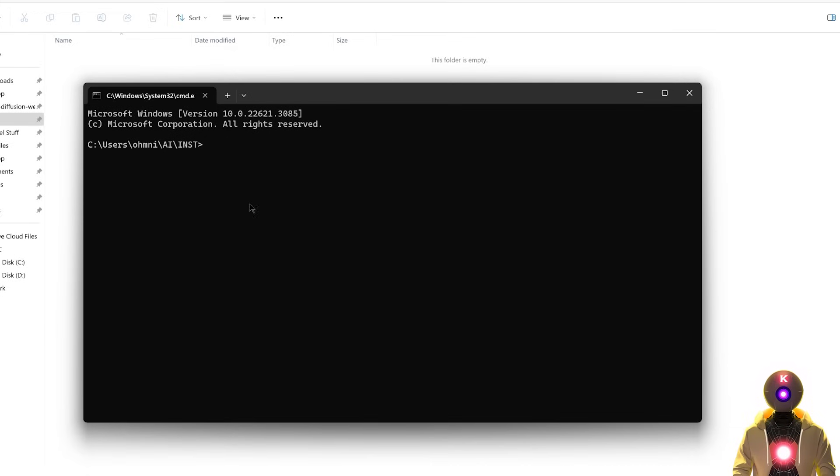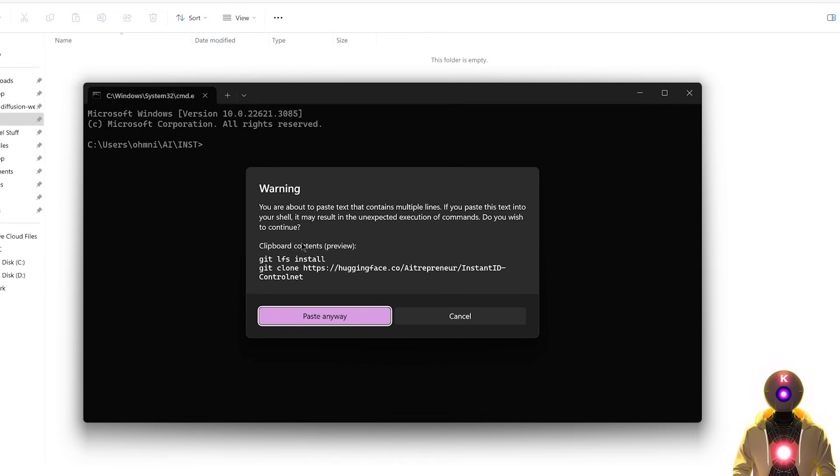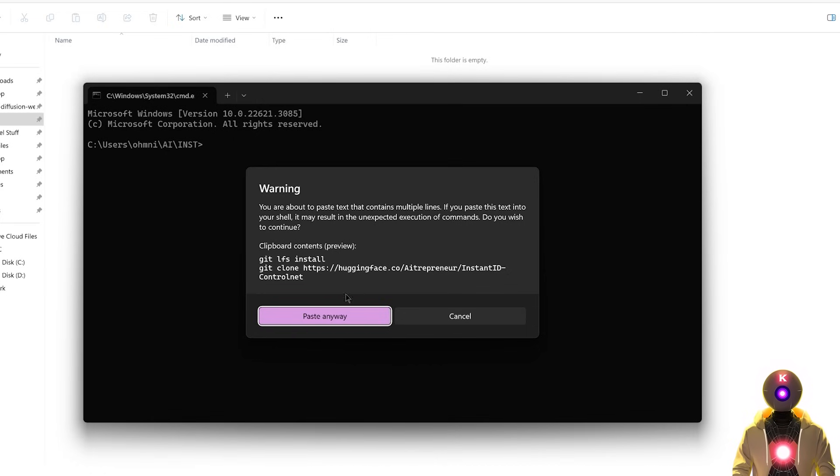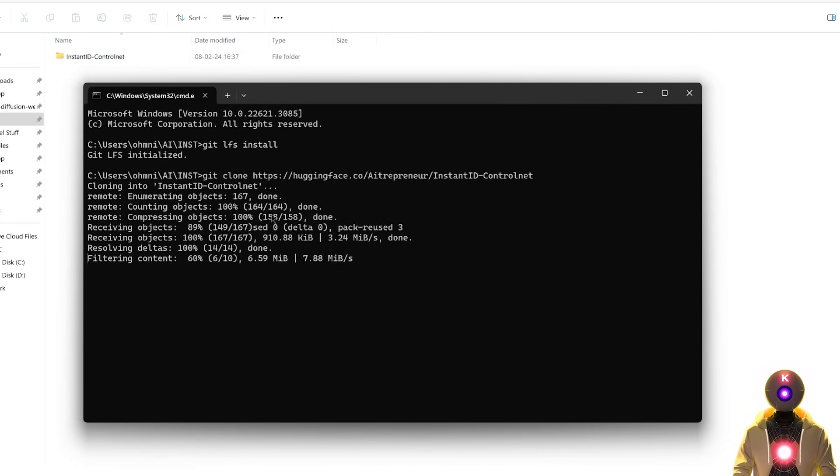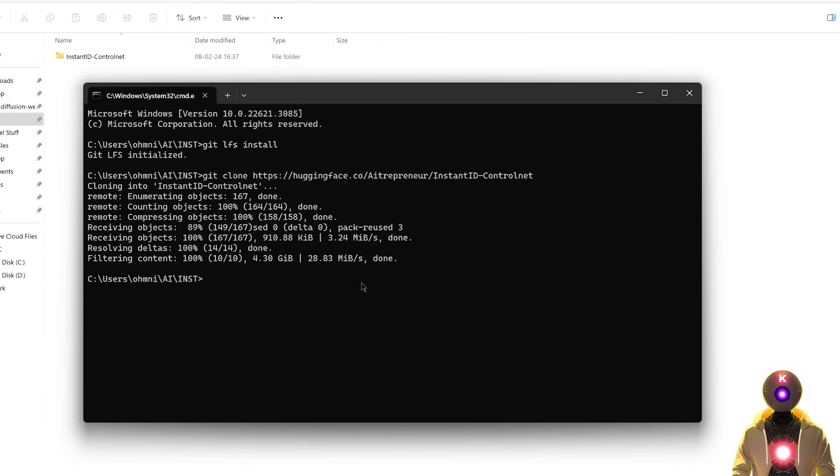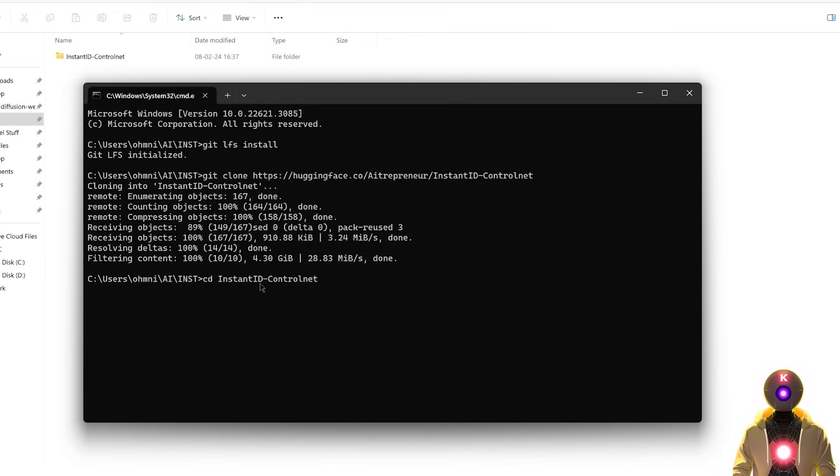Then click copy. Then inside the command prompt window, you're going to press Ctrl V to paste these two command lines. And if it gives you a warning, just click paste anyway, then press enter, which will clone the entire repository onto your computer. Then after a few minutes, once everything is downloaded, you're going to type cd install id control net, then press enter.